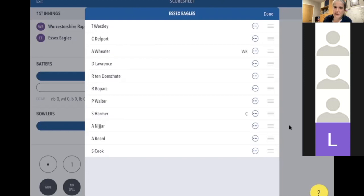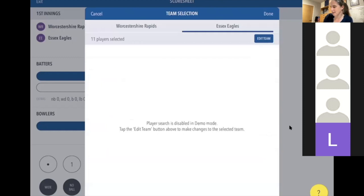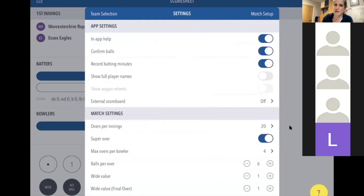You can edit the opposition team's players too. You won't be able to go further until you've selected a captain and wicket keeper, but if you don't have that information just select anyone — it's their problem to sort out at the end of the game, not yours. Rather than getting stuck, just put anyone down and they can sort it at the end.